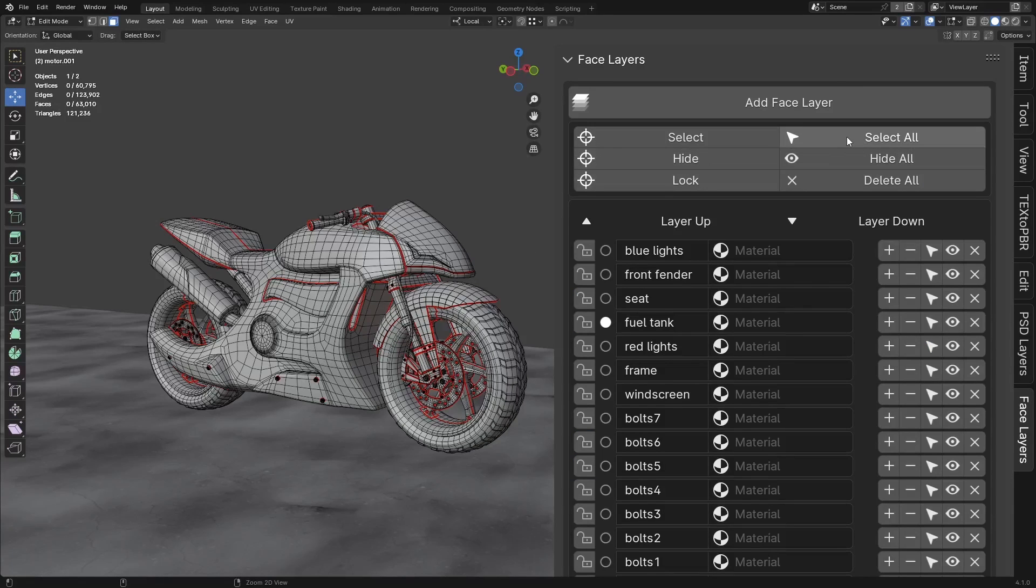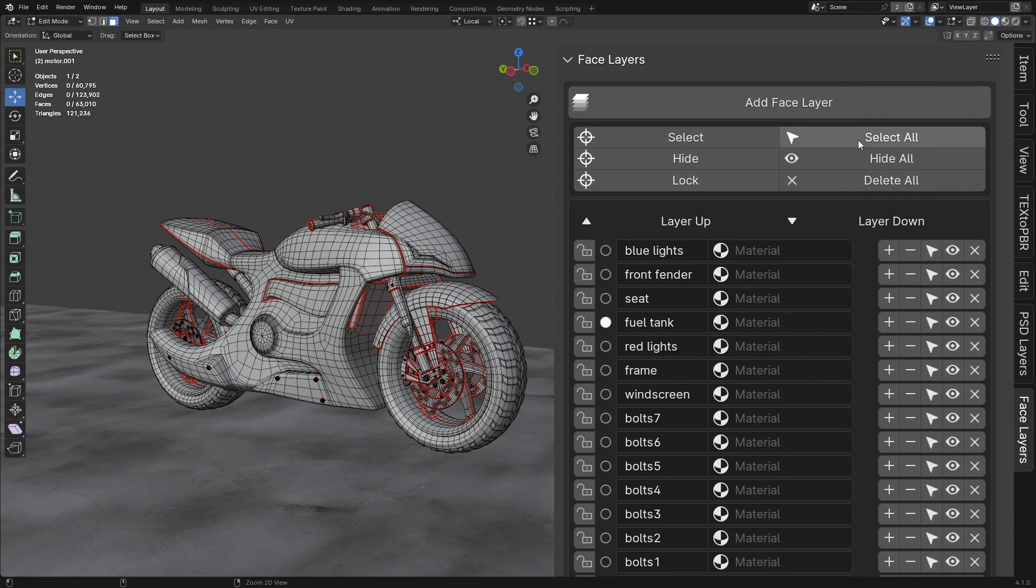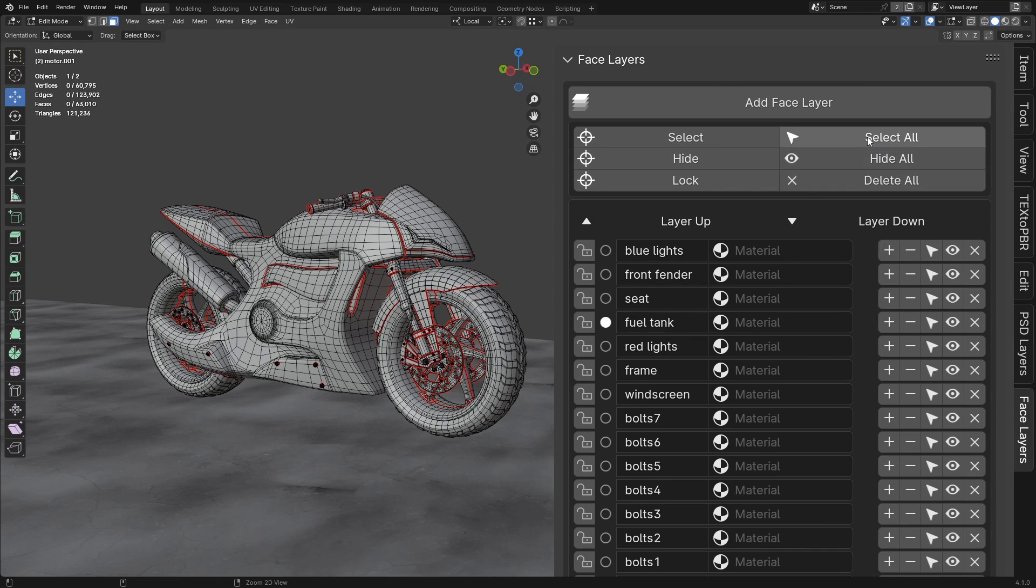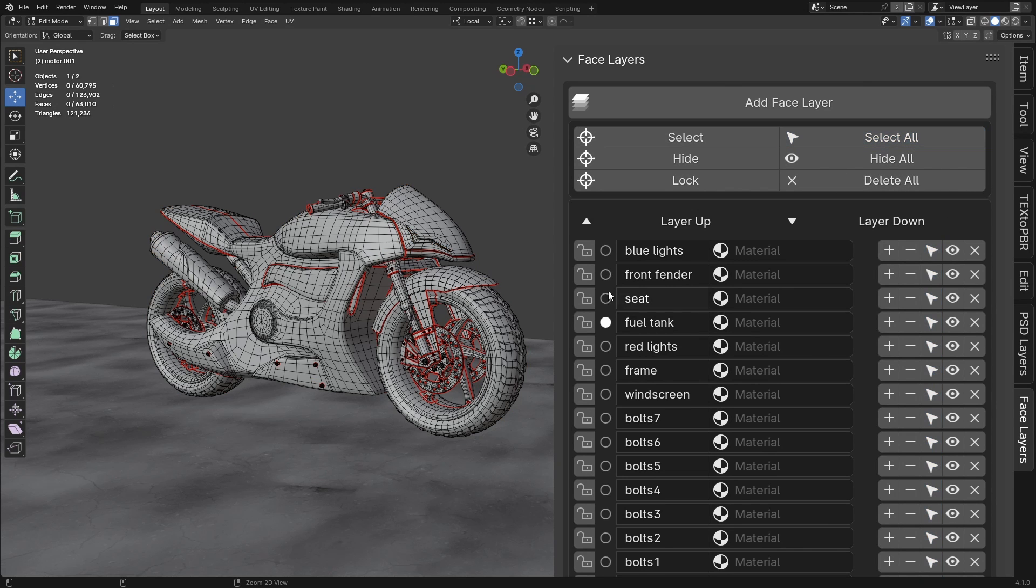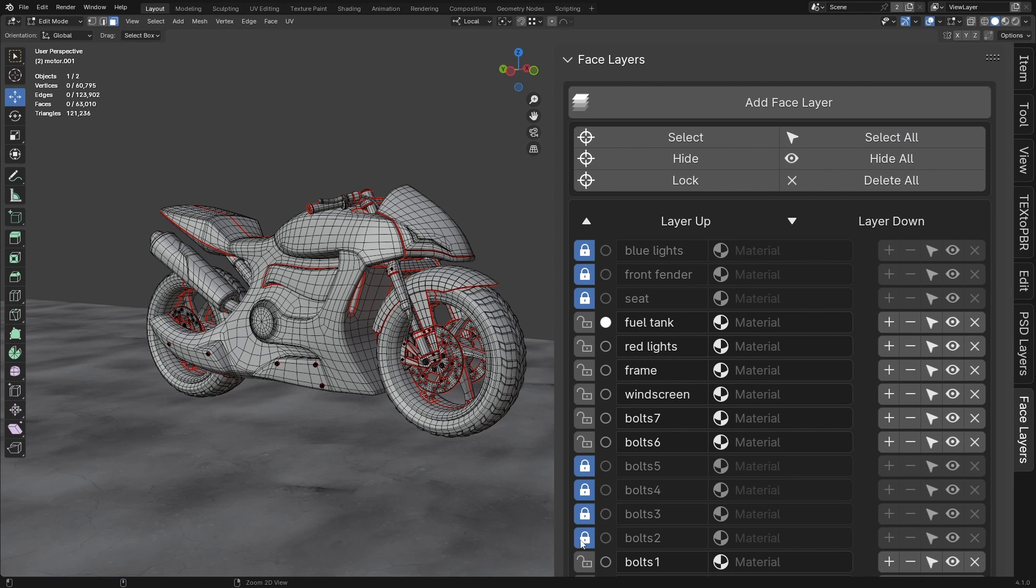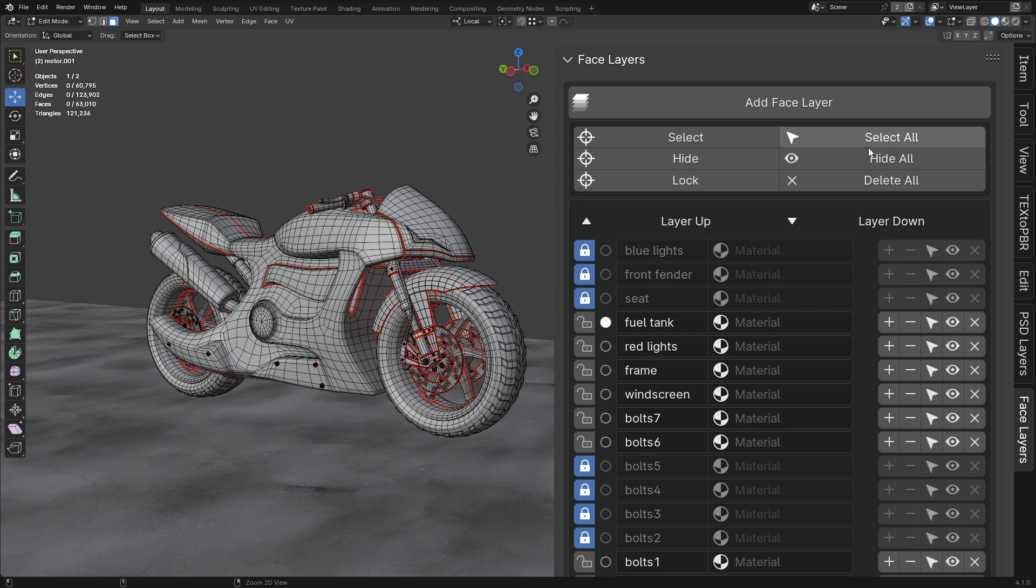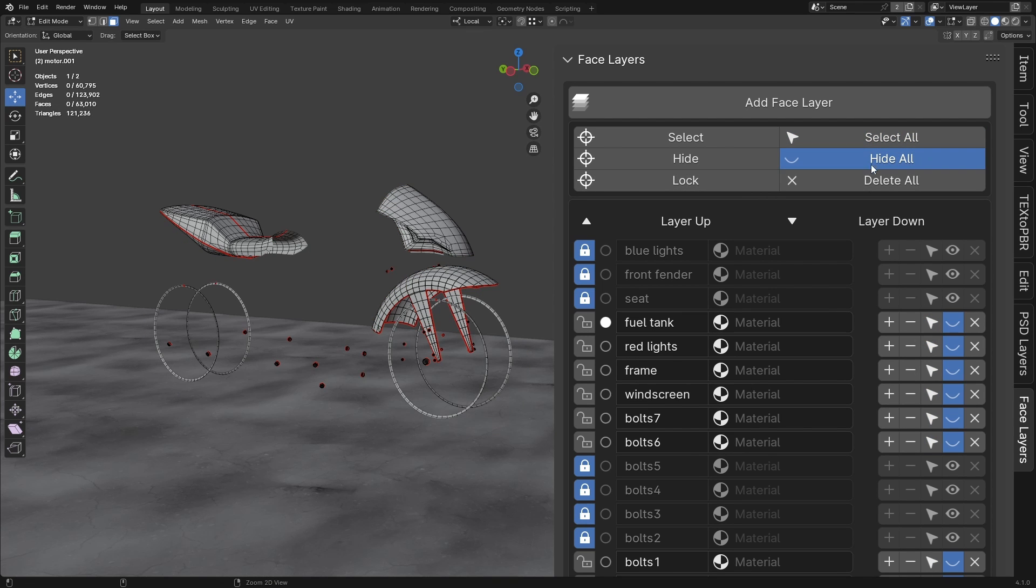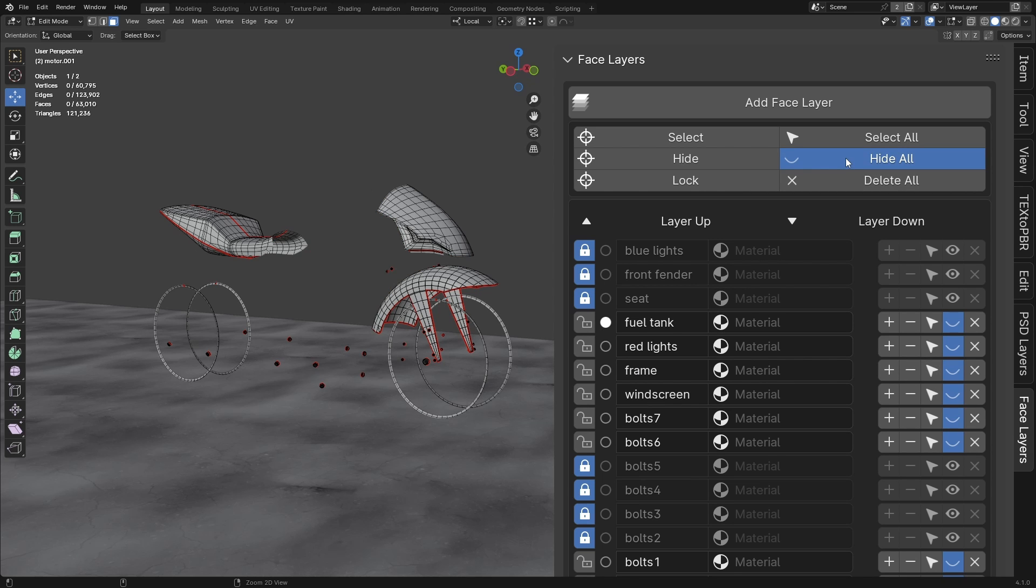Select All. The Select All button is a toggle. When clicked, it selects all unlocked face layers. Clicking it again will deselect all unlocked face layers. Hide All button functions the same way as Select All, but instead of selecting, it hides all unlocked face layers. Clicking it again will unhide them.